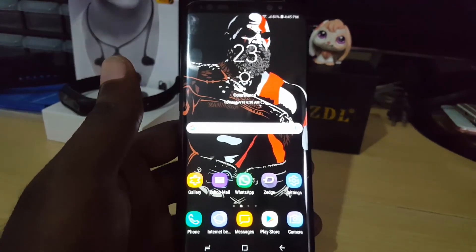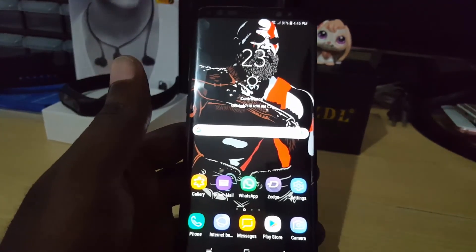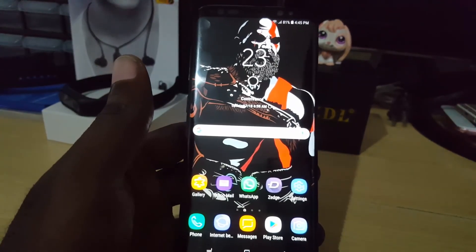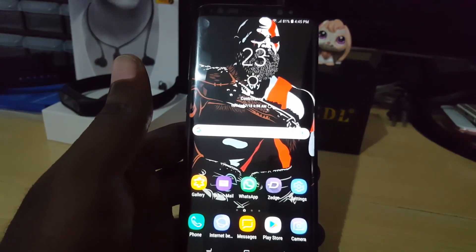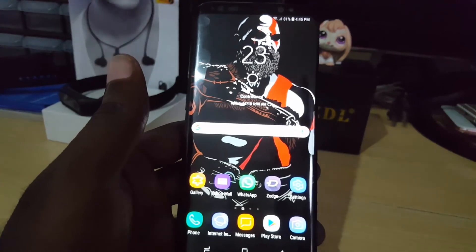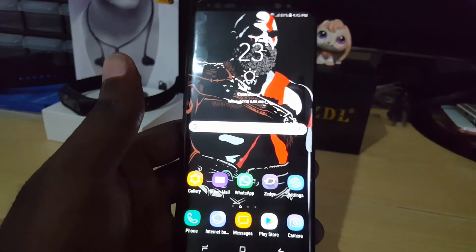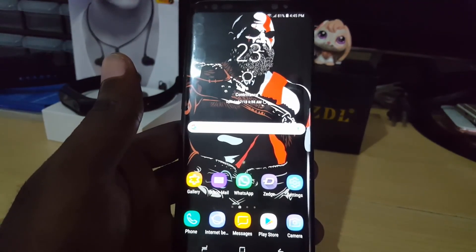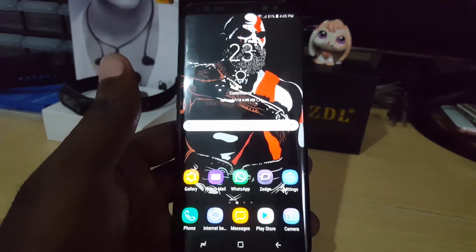This is Ricardo from Black Lake Tips showing you how to clear your web browsing history on the Galaxy S8. If you liked this video, go ahead and give us a thumbs up. Bye guys!